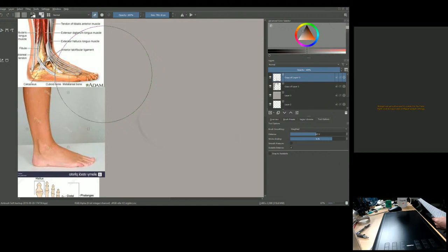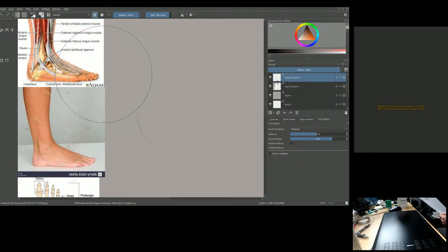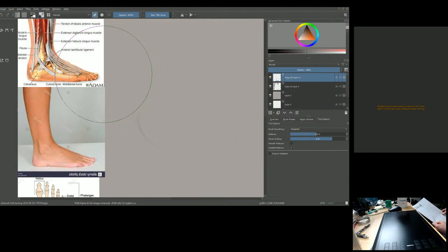There are approximately 25,000 sweat glands in a pair of feet and they excrete as much as a half a pint of moisture a day. The soles of your feet contain more sweat glands and sensory nerve endings per square centimeter than any other part of the body. The American Podiatry Medical Association says buying shoes is best done during the afternoon, as your feet tend to swell a little during the day.